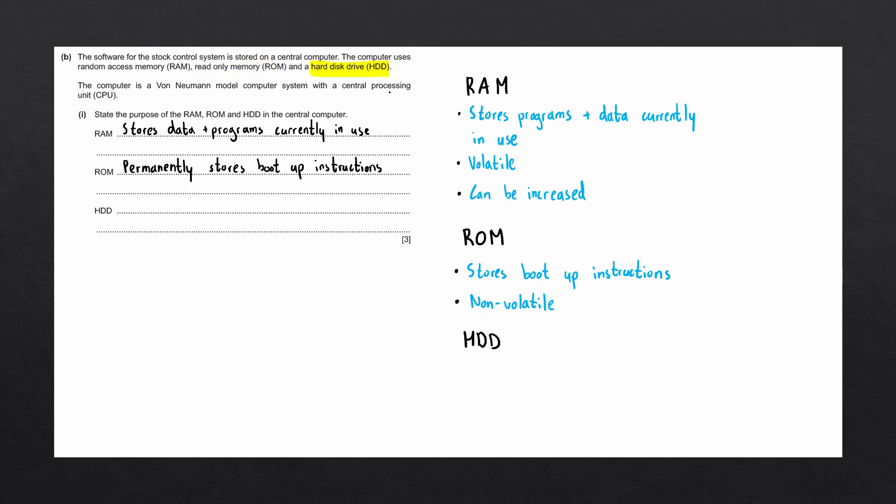Lastly, we're going to look at the hard disk drive, otherwise known as the HDD. The hard disk drive is part of secondary storage.